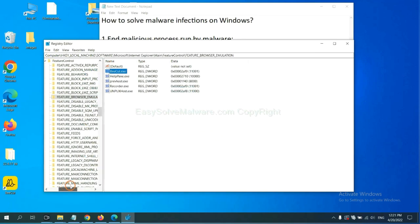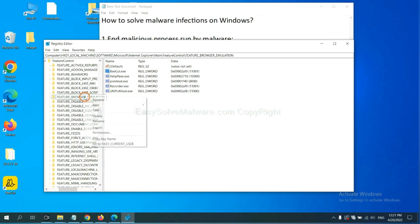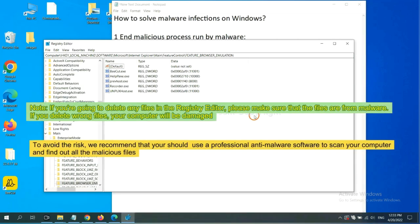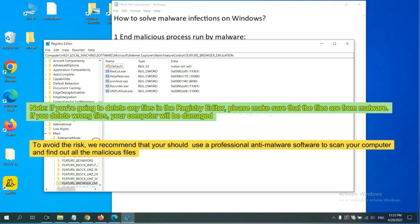We have found some files from the malware. Right click on the folder and click delete. If you are going to delete any files in the registry editor, please make sure that the files are from malware. If you delete the wrong file, your computer will be damaged.